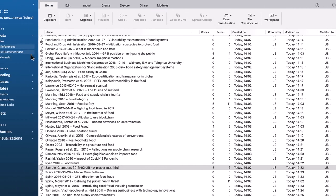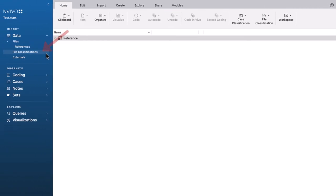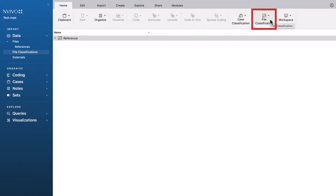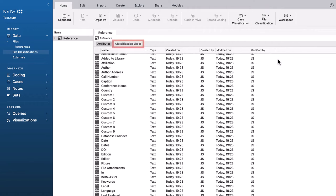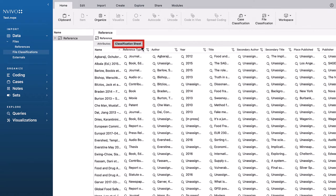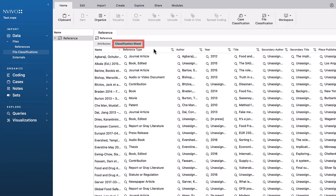File classifications are also imported for each reference. To get an overview, click File Classifications, Reference, and then click Classification Sheet.